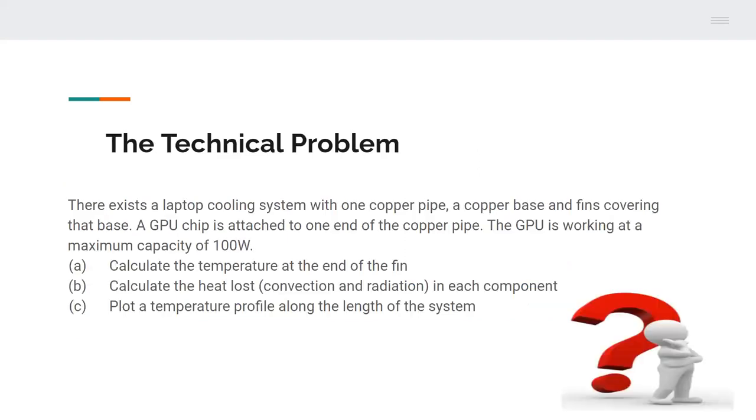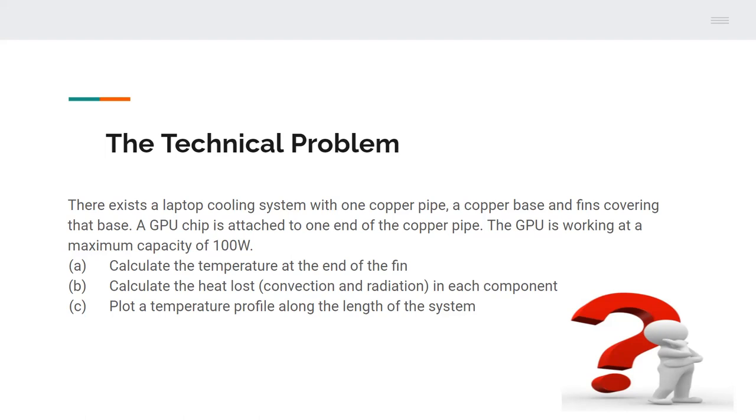Our technical problem consists of a GPU chip connected to a copper base via a copper pipe and fins that are placed on the copper base. The GPU is considered to be working at a maximum capacity of 100 watts. We want to find the following three unknowns: the temperature at the end of the fin which we aim to minimize as per our user story, the heat loss which can be convection and radiation in each component, and we also want to plot the temperature profile along the length of the system.